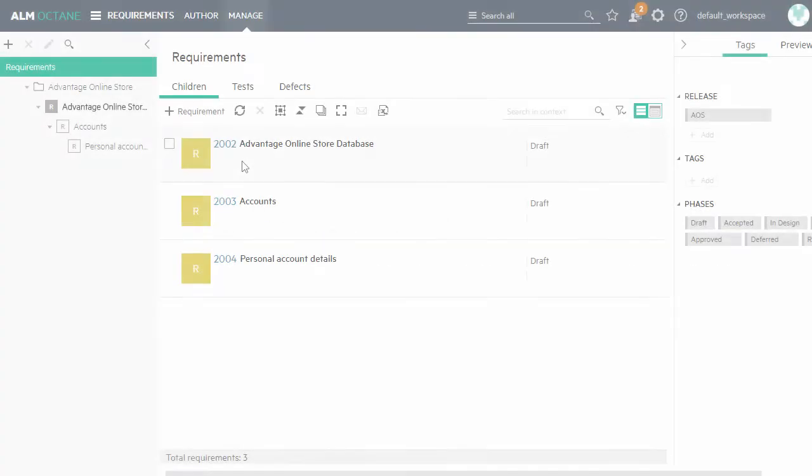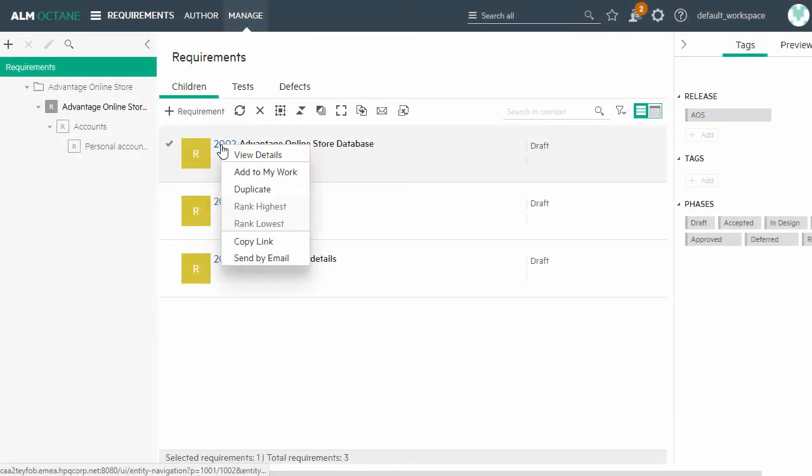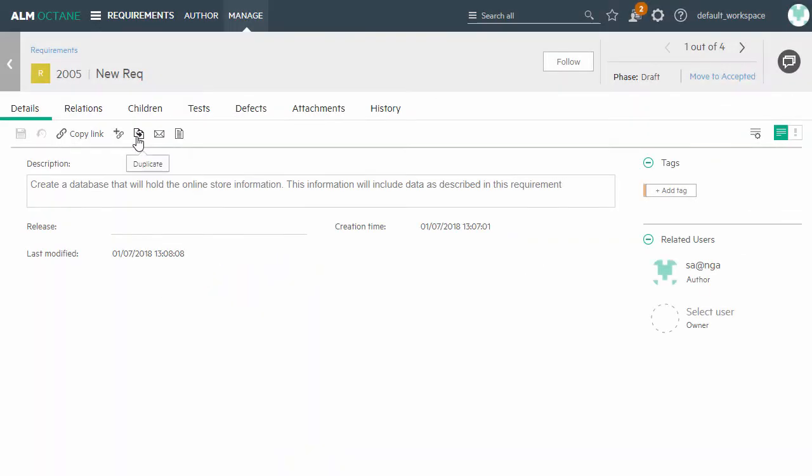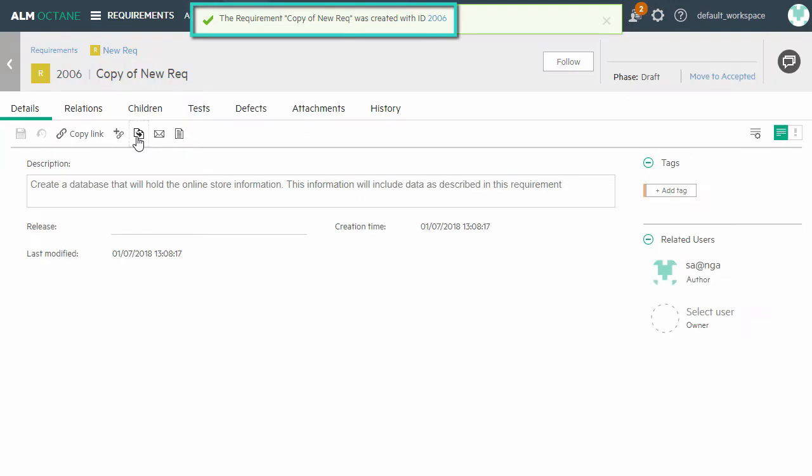You can now duplicate requirements. You can also duplicate items from within their Details view.